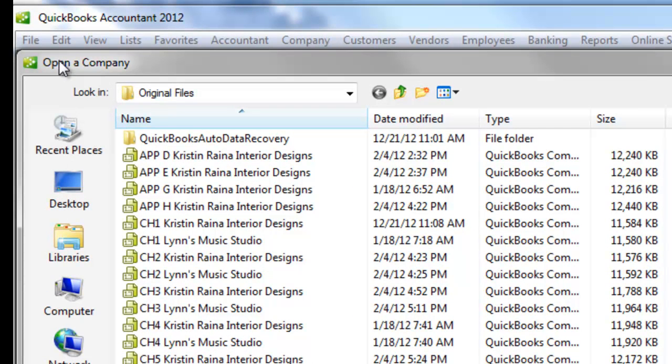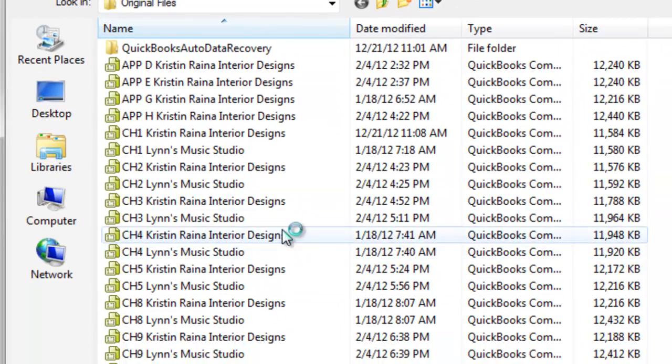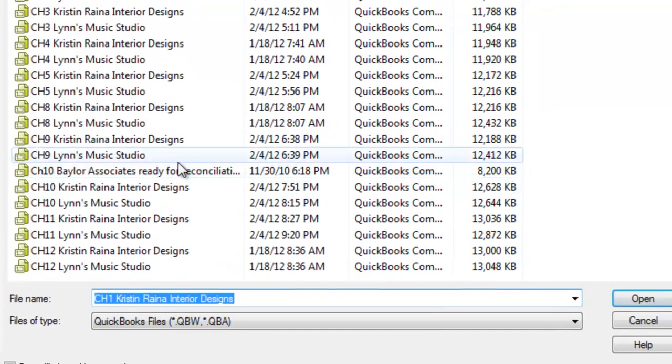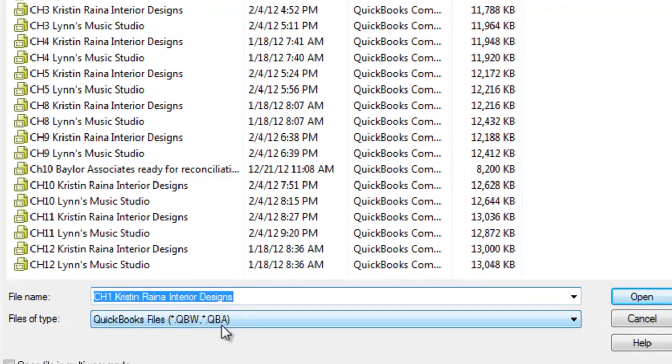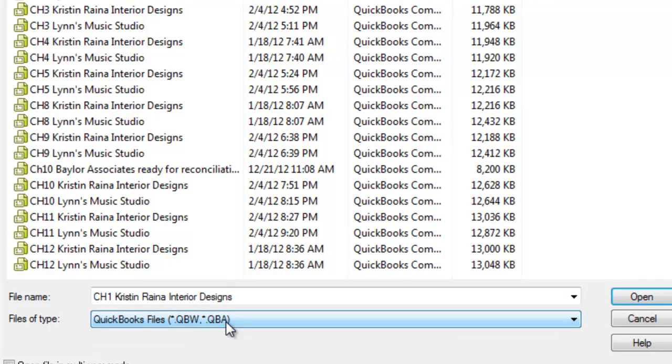So as you can see in our open a company window, they are not listed. And again, the reason they are not listed is because down here, this is telling us that we're only going to see the .qbw and the .qba files.